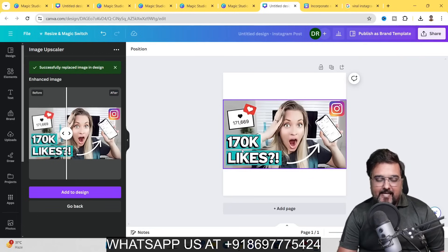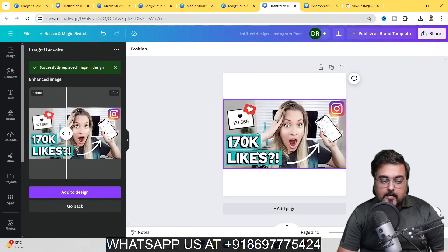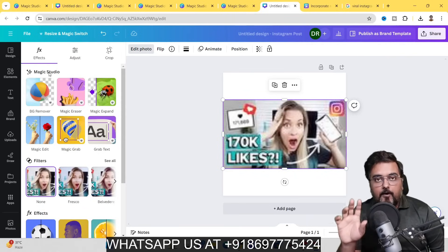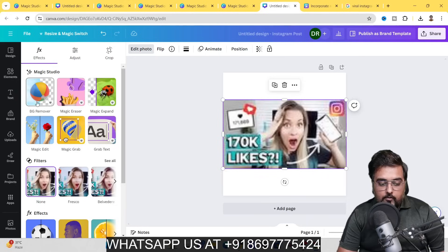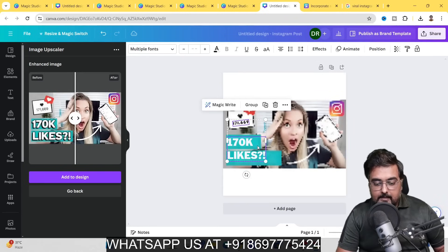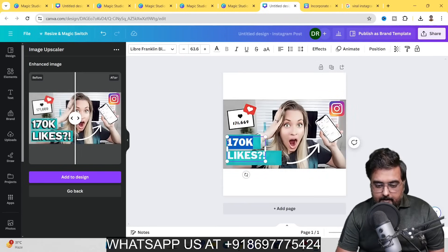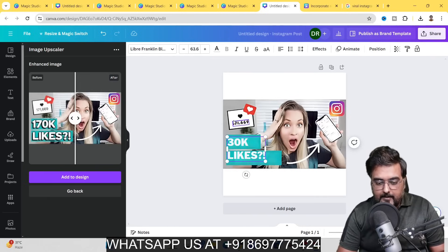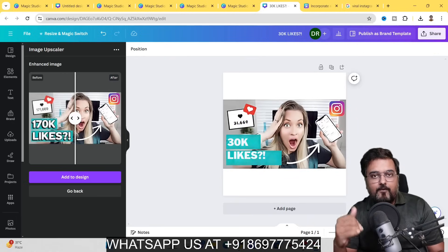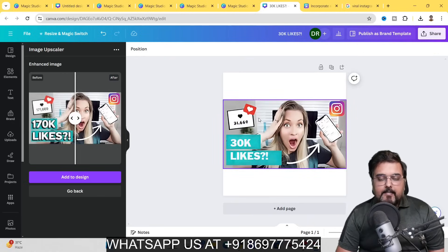Select the photo, go to Edit Photo, and you'll see the Magic Studio panel. To grab and edit text within an image, go to Grab Text, select all text, and click Grab. The text becomes editable — just double-click to change values. For example, change to '30k likes' or '31,000.' That's how you can grab text from within an image and alter it for your own use.